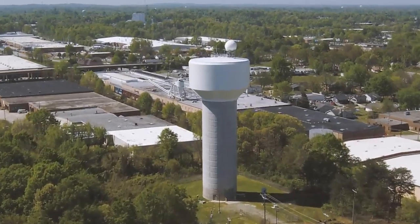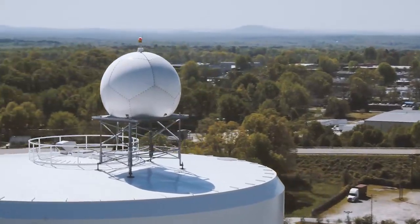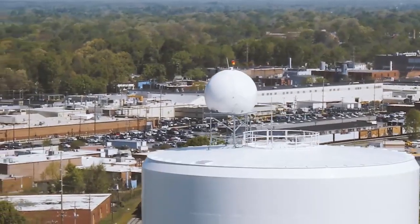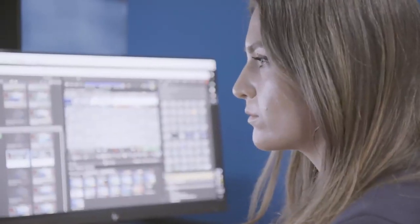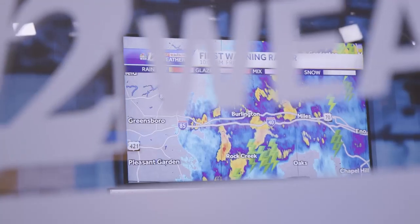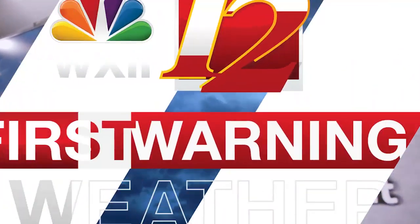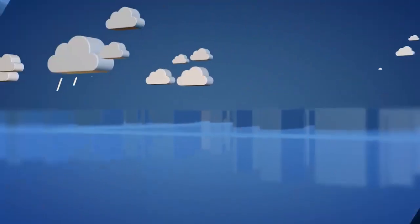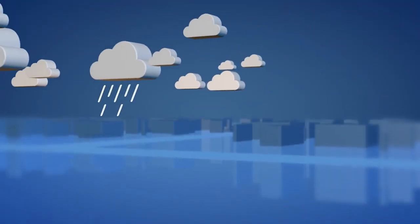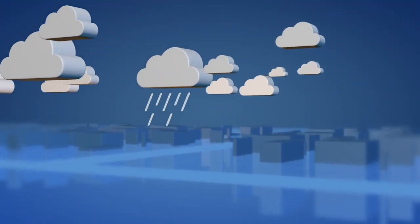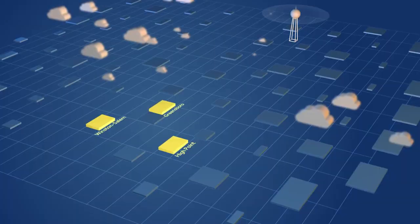It's the Triad's only local live Doppler radar, and WXII-12 can use it to see storms better than anyone else. When a storm is coming, you need to know how bad it is and when and where it will strike.